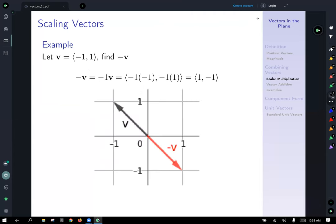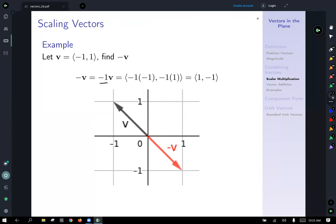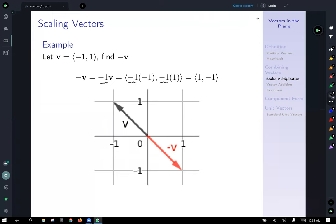You can scale things in the other direction too. A negative out in front of v is the same as multiplying by -1. Taking this vector ⟨-1, 1⟩ and multiplying by -1: -1 times -1 gives 1 for the x coordinate, and -1 times 1 gives -1 for the y coordinate. We get the resulting vector ⟨1, -1⟩, which points in the opposite direction as our initial vector.